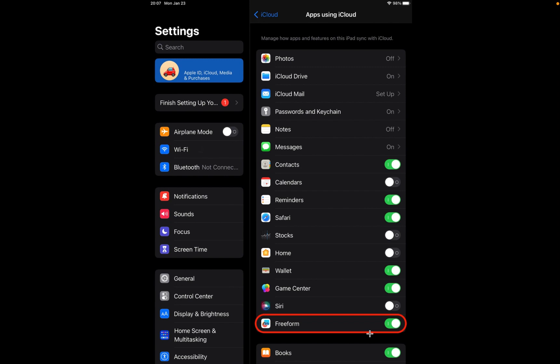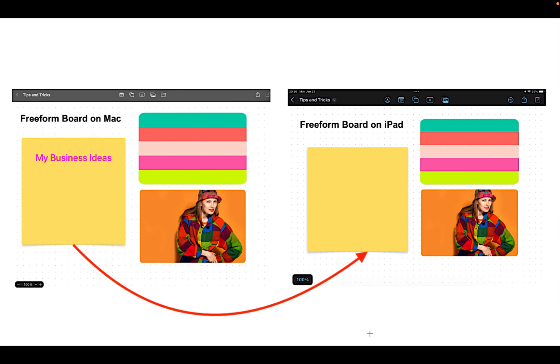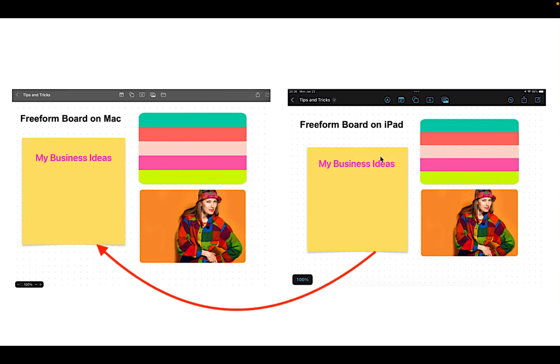However, I faced an issue when I typed a sentence on the sticky note in the Freeform app on my MacBook. It was not synchronized to my iPad. But when I typed something on my iPad, it was immediately synchronized to my MacBook.